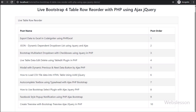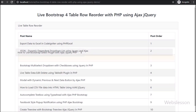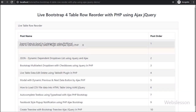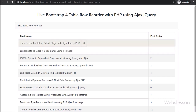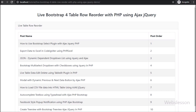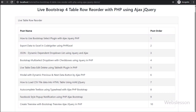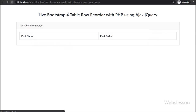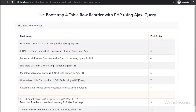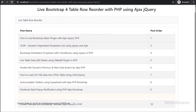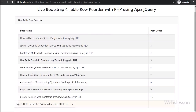We can easily drag and drop table rows by using the jQuery UI library sortable plugin. By using this plugin we can easily drag and drop table rows and arrange them in the order we want, and by using a PHP script we can also change the order number in the MySQL database.